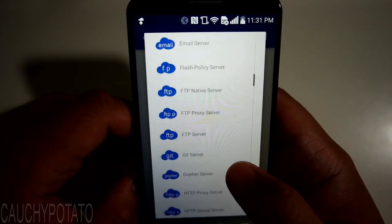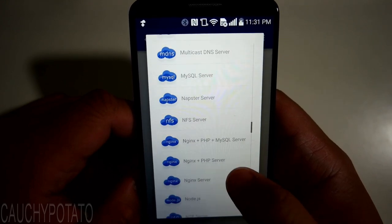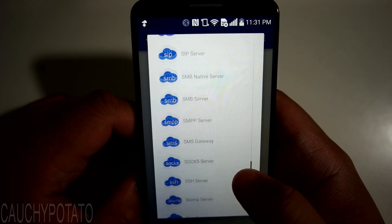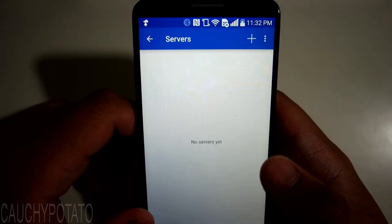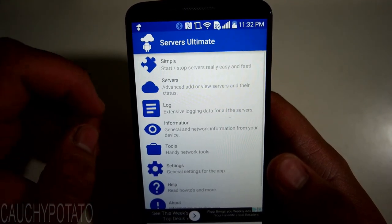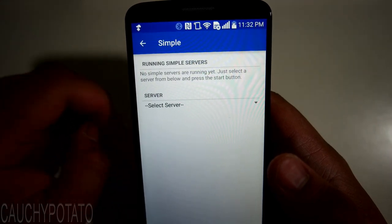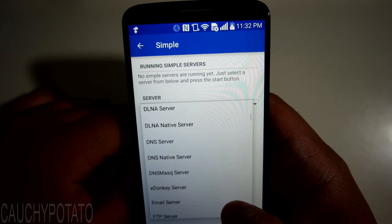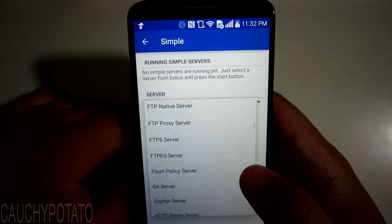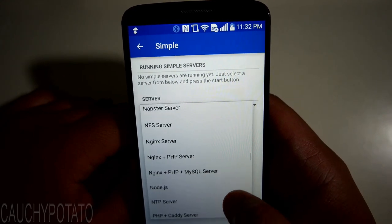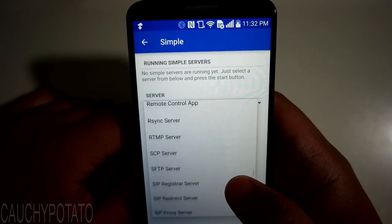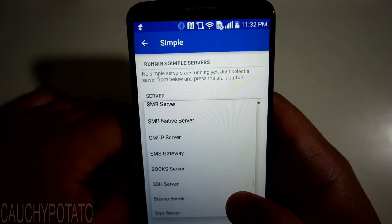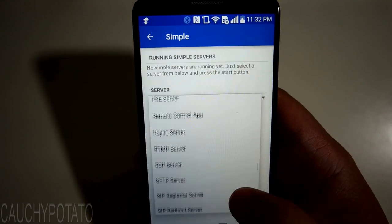I think the app developers are adding more server types with each update, so this is really worth having even if just to experiment with. For noobs like myself, I'll start a server with a simple option. A lot of these server types I'm unfamiliar with. I'll just do a web server since that's what most everyone is familiar with.